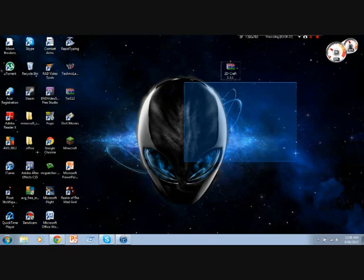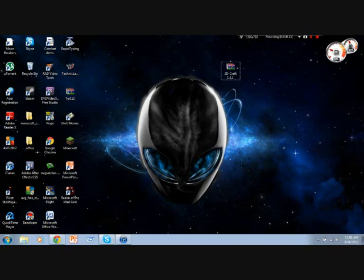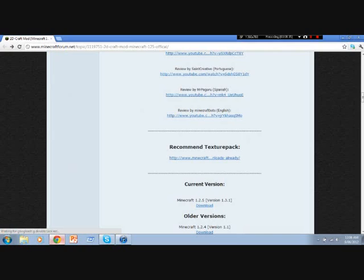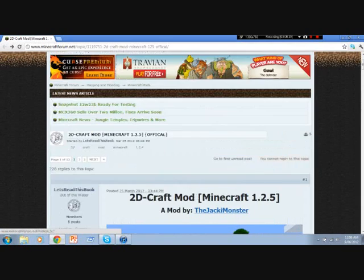Anyway, so what you're going to need is to go into the Minecraft forum topic that it's on. The link will be in the description. It's right here.